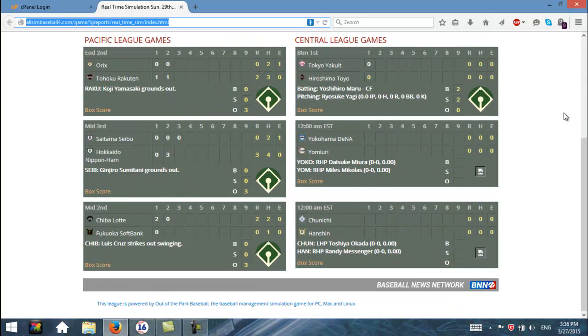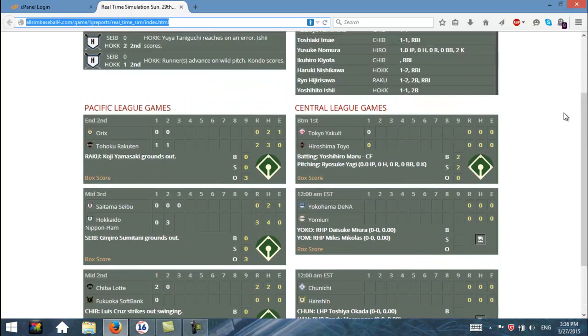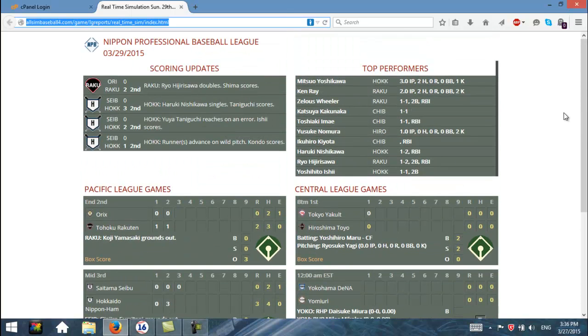And that's pretty much it. That is how you set up and use the real-time simulation feature in OOTP. Thanks for watching.